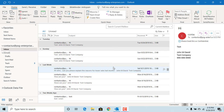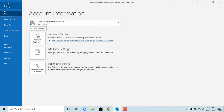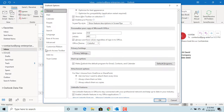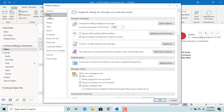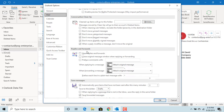Click on File, click on Options, click on Mail, and scroll down to the Tracking section.